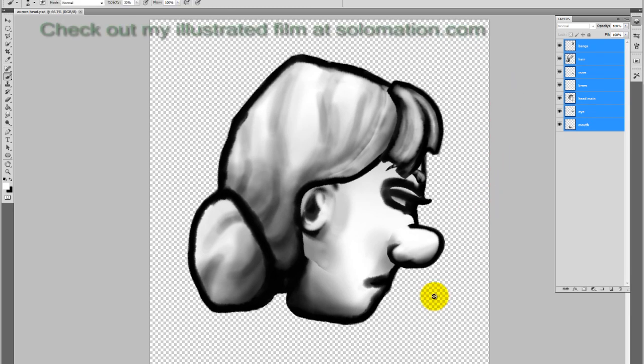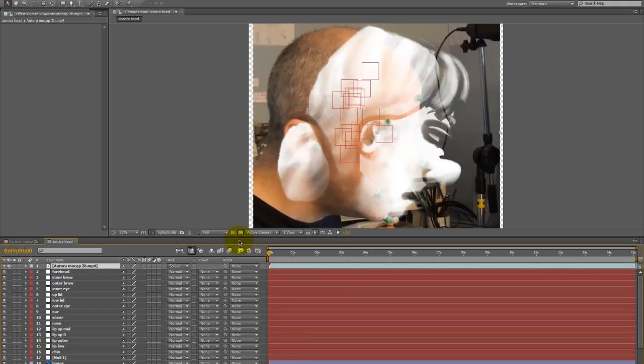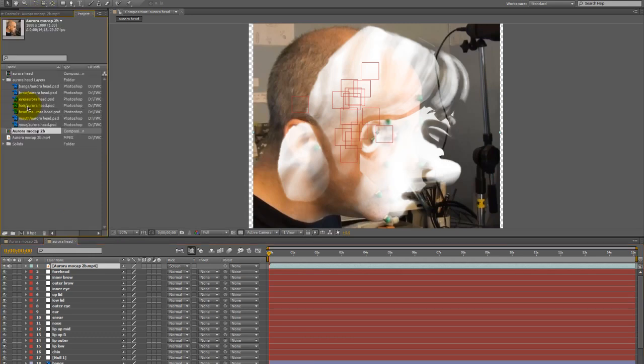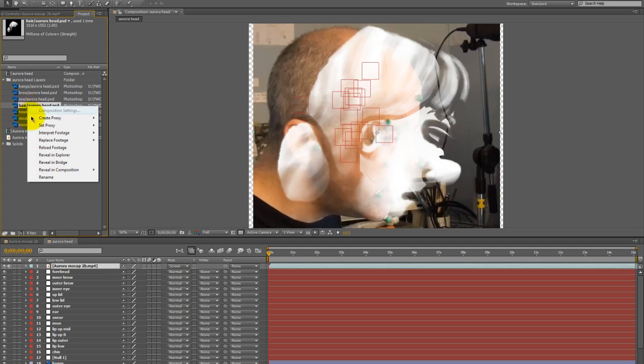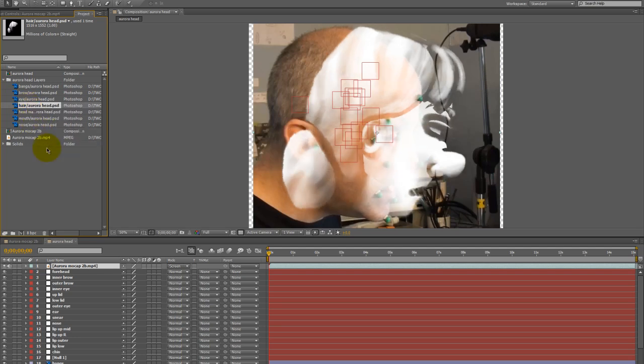So I'm changing the original image document. I go back into After Effects. I click on one of the image layers and right-click on it and click reload footage. And you can see now that these are more in alignment.